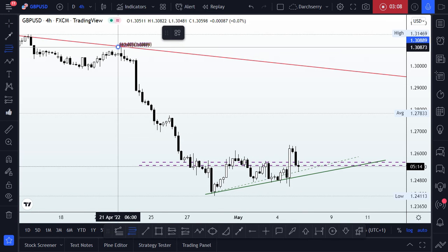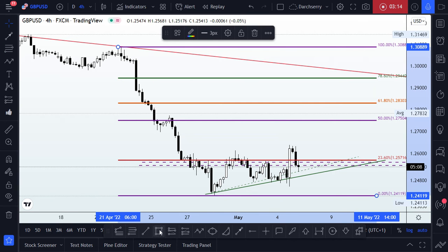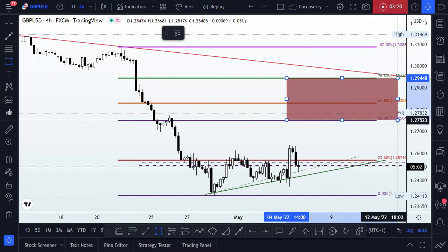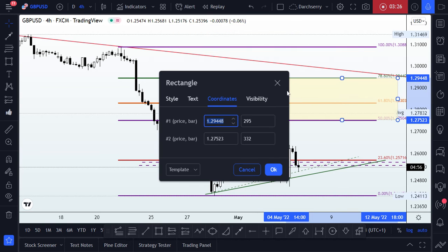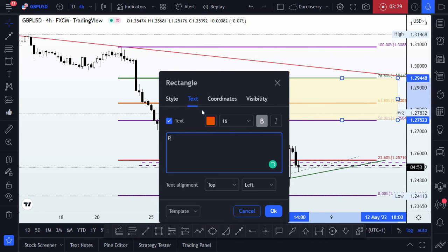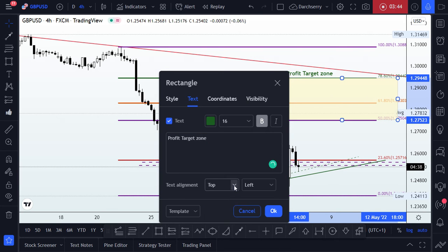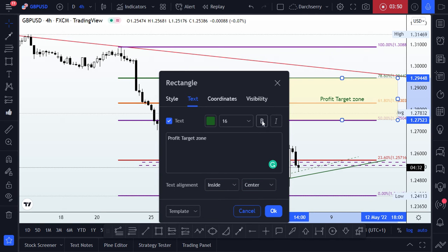If we bring out our Fibonacci retracement tool to see where our golden zone falls, we get something like this. We have a potential take-profit target zone in that area, after which we might be looking for a reversal setup to go to the downside. I'll label this our profit target zone.